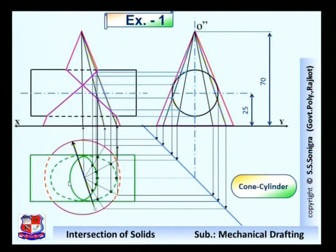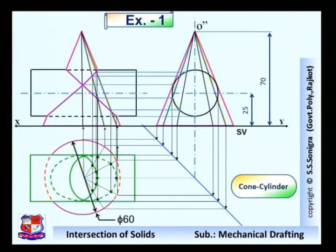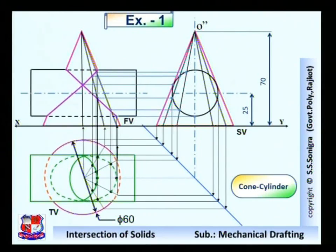Insert the dimension - it is a diameter of 60 mm. This is the side view, this is the front view, and this is the top view of the problem. So this is the solution of the given problem.